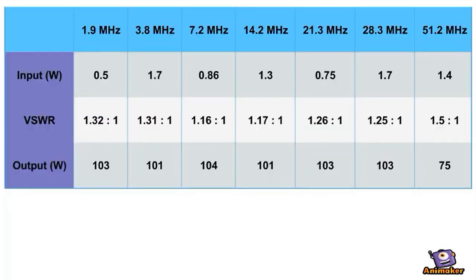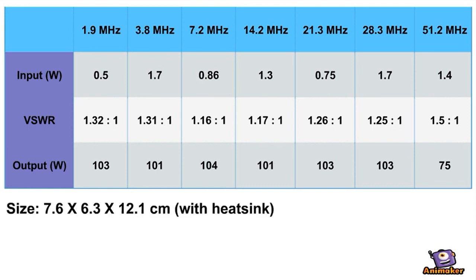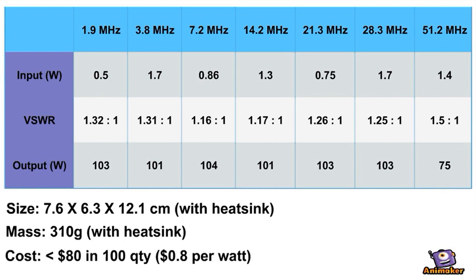The test data show that we can get 100 watts output with less than 2 watts drive up to 30 MHz, and 75 watts output at 50 MHz, all with a decent input match. The amp is also small, lightweight, and inexpensive.